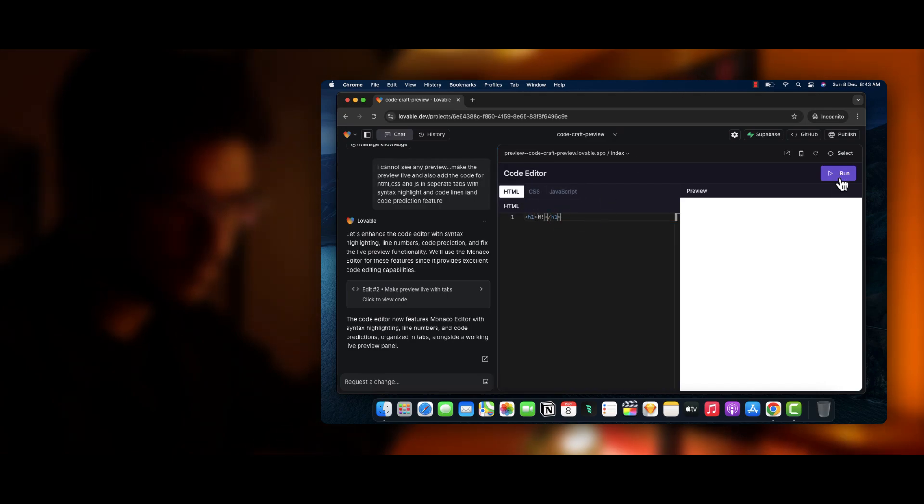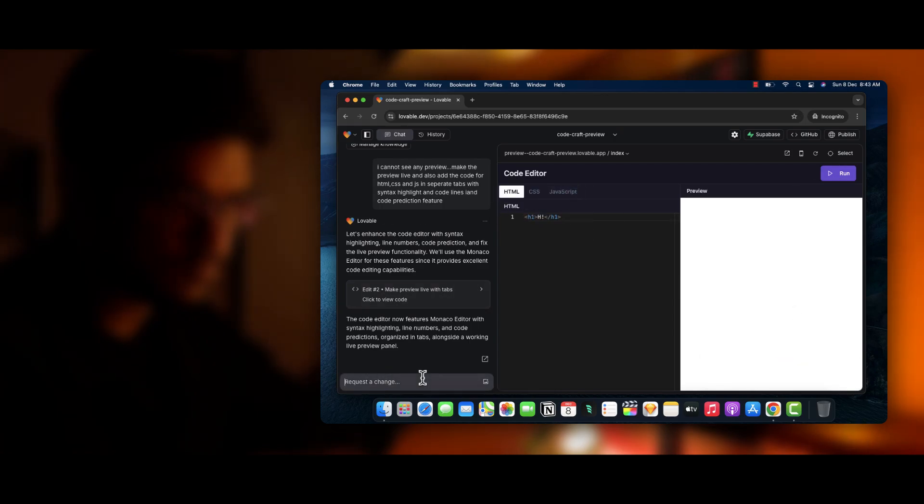So after a lot of bug fixation, we finally created the website and we have changed the UI to a brutalism style.